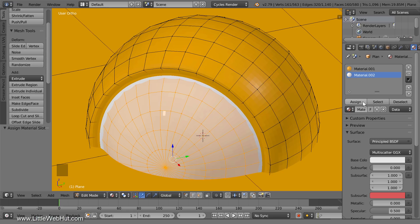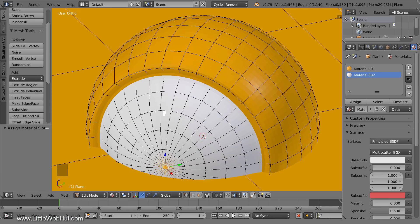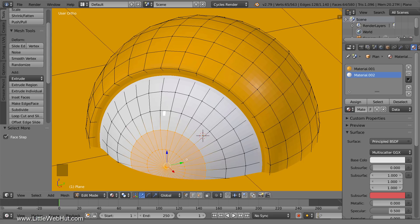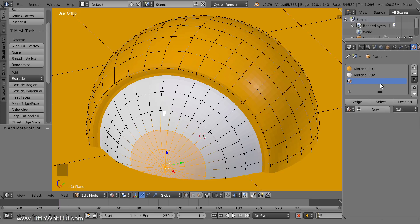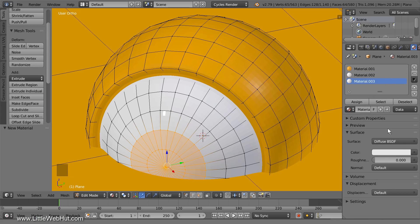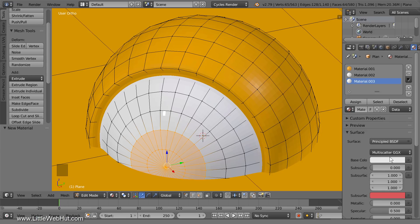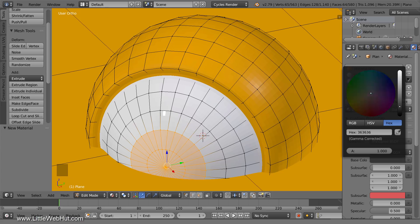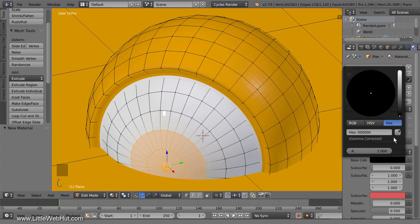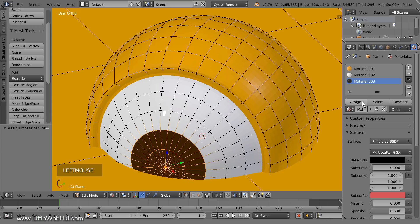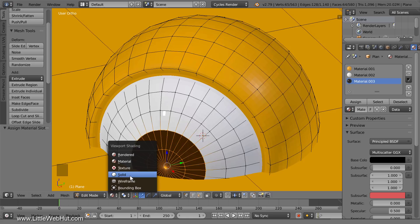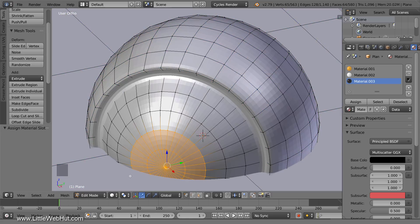Next we'll change the pupil to a black color. Select the center vertex, then hold down the Ctrl key and press the plus key on the number pad twice. Click the plus button to add a new material slot, then click New. Change the surface type to the Principled Shader and set the base color to black. Then click the Assign button so that this material will be applied to the selection. Switch back to Solid View so that it will be easier to see what is and is not selected.